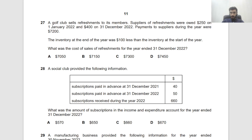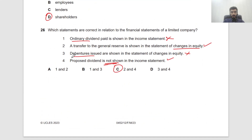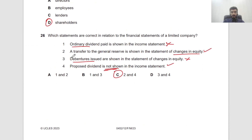Back from a brief pause. To confirm: proposed dividends are not shown in the income statement — that is correct. Statements 2 and 4 are the correct ones.